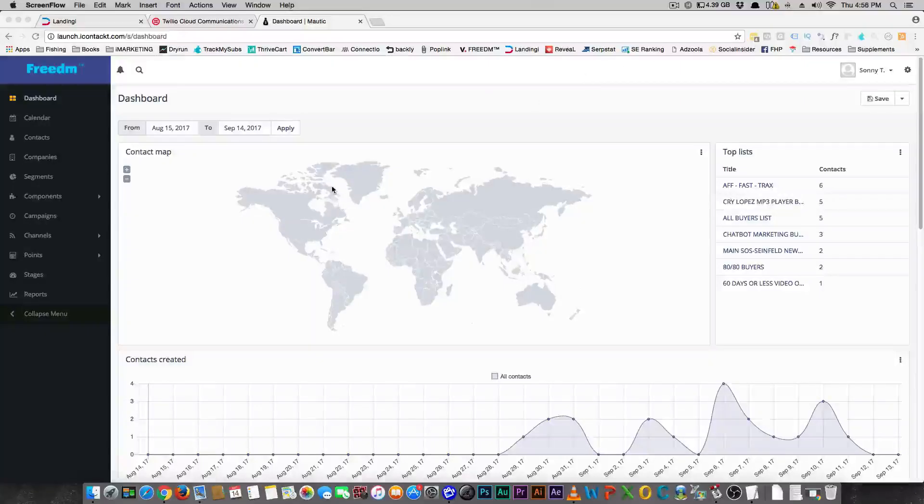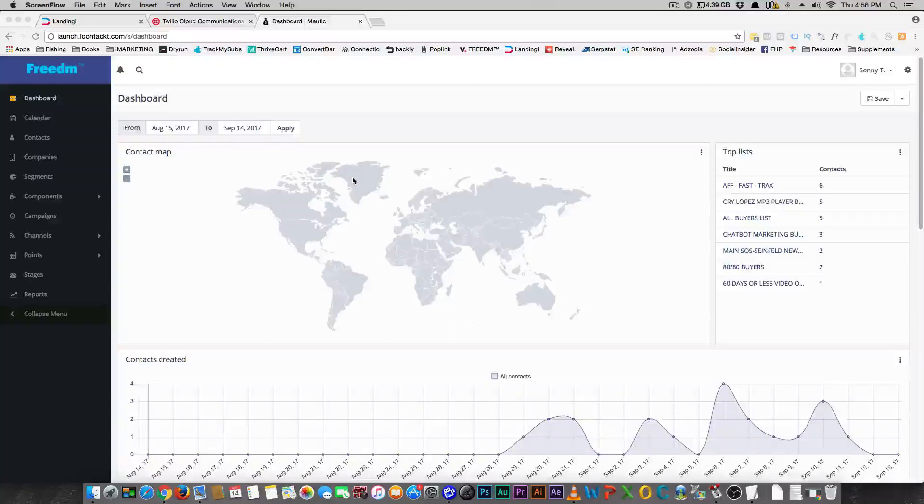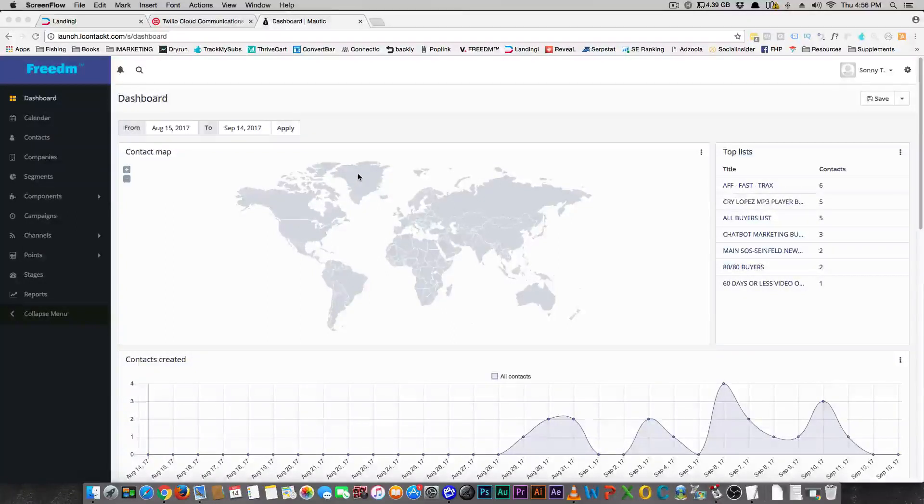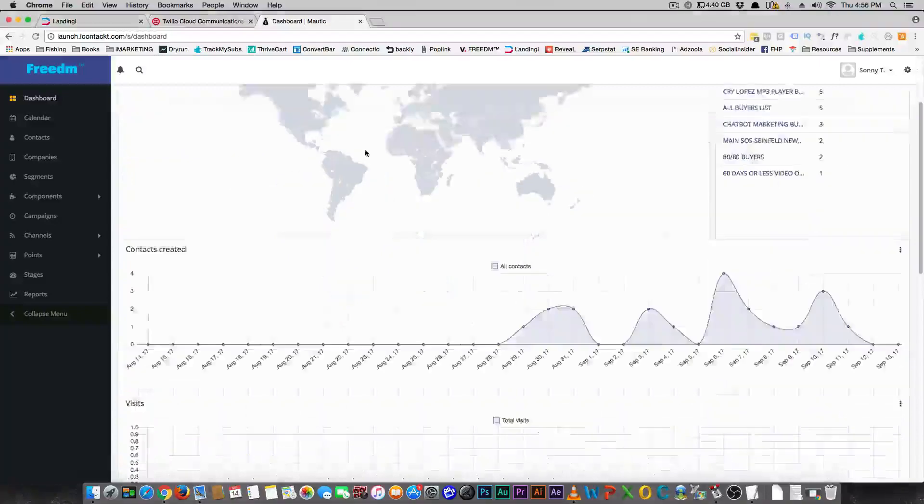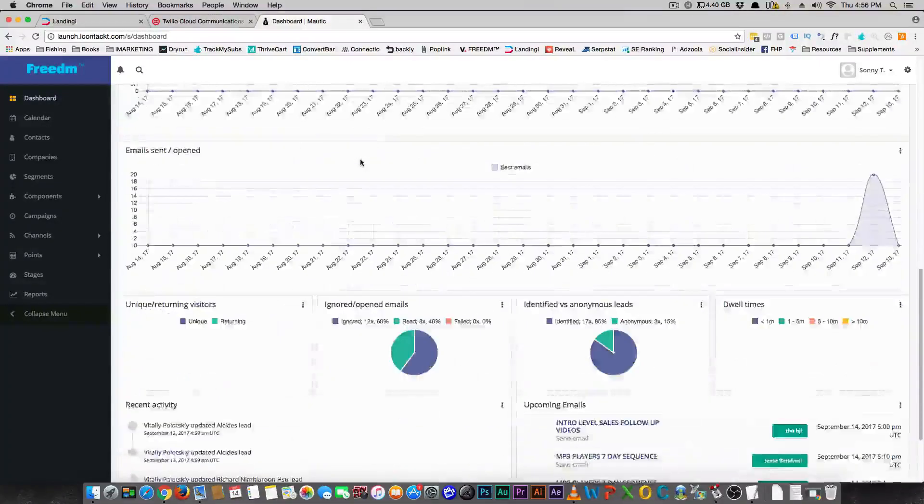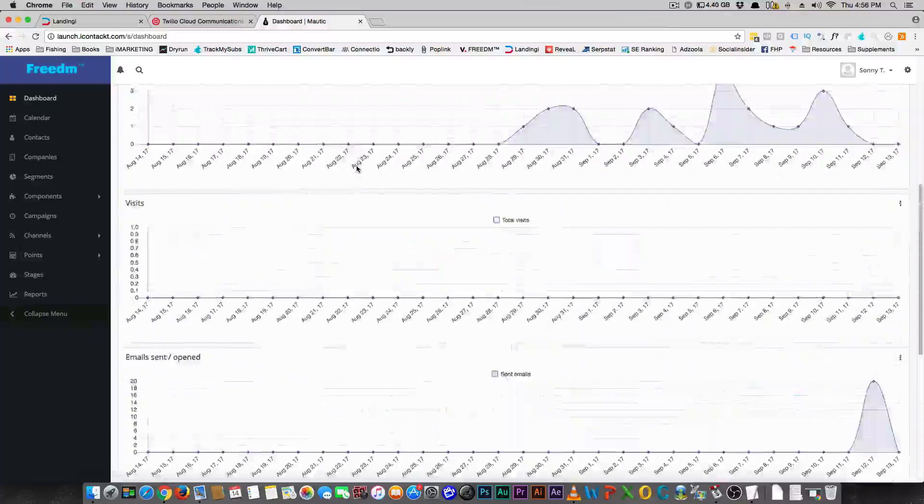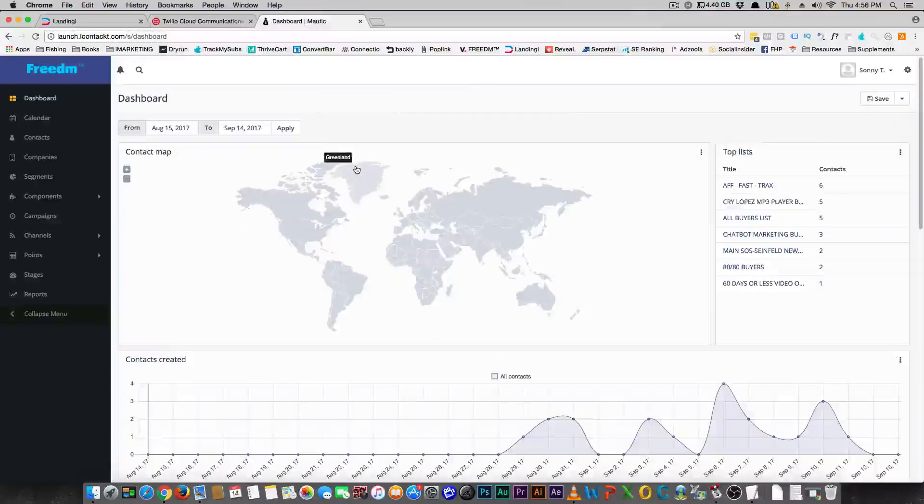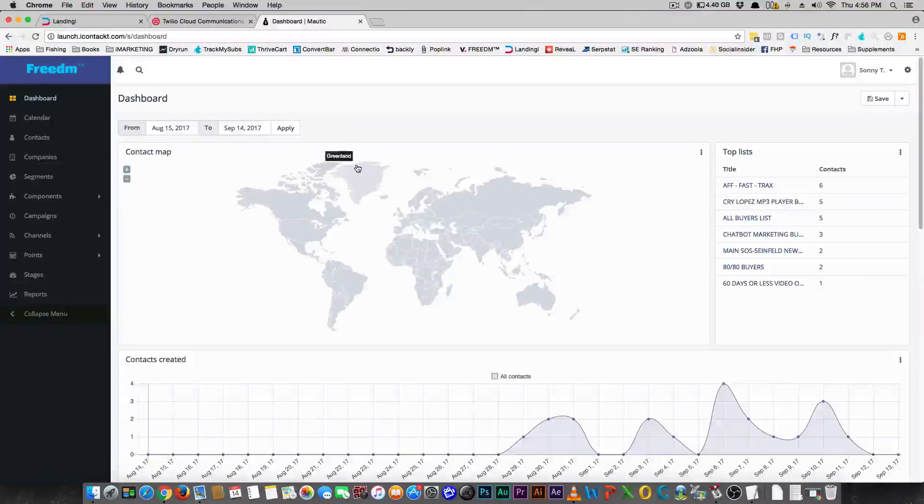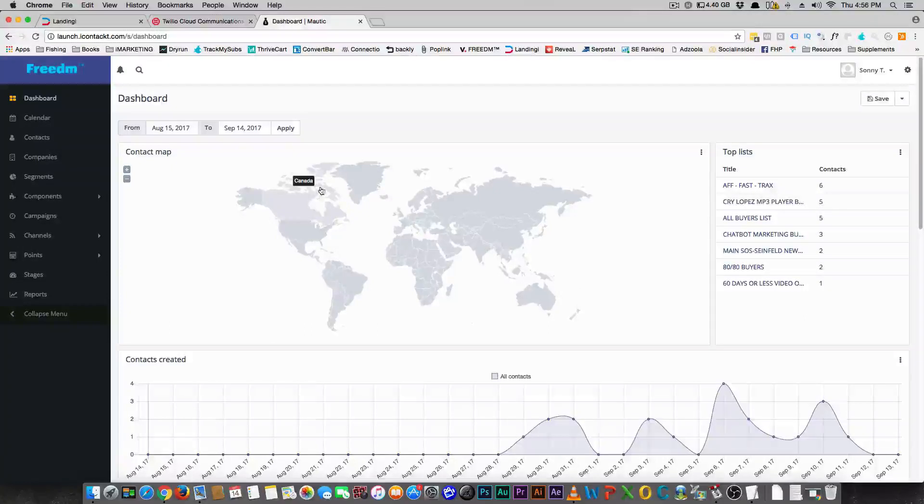All right guys, so today I wanted to introduce you to Mautic. The one thing it is, is a pretty interesting and it's a free marketing solution. Notice I didn't just say it's an email marketing solution. It is a total marketing solution for what you need.